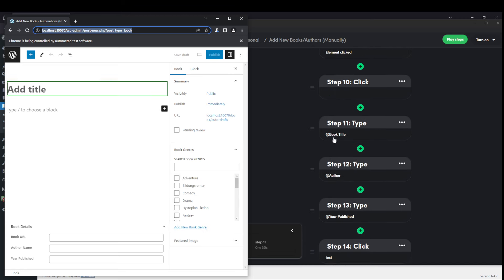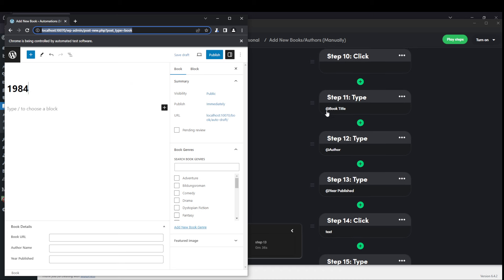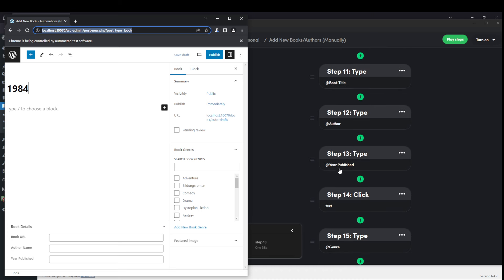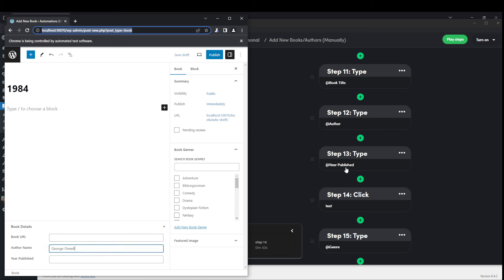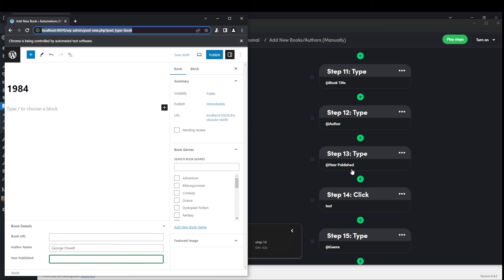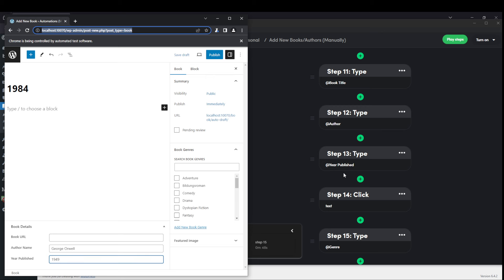And this little variable here, this book title is pulling in from the spreadsheet. So book title, that book title, at author, at year published. Those are all variables like imagine dynamic data in a website builder like Bricks. And it's looping through that and it's typing in the year. It's grabbing that for each one. And it's not just typing.